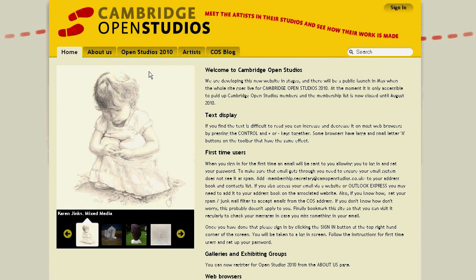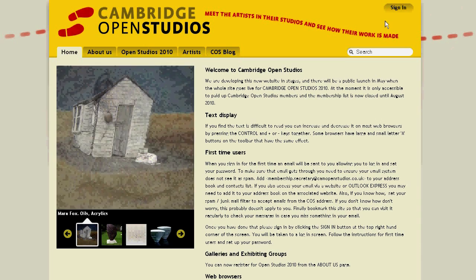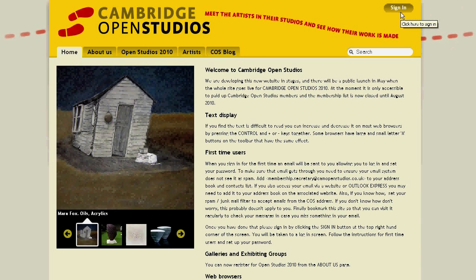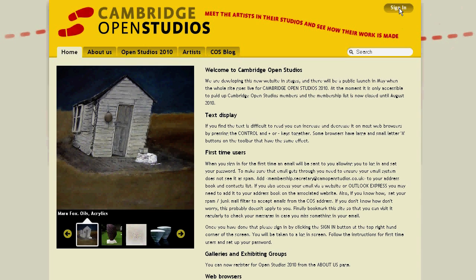Once you've landed on this page, go to the top right-hand corner and click on Sign In.